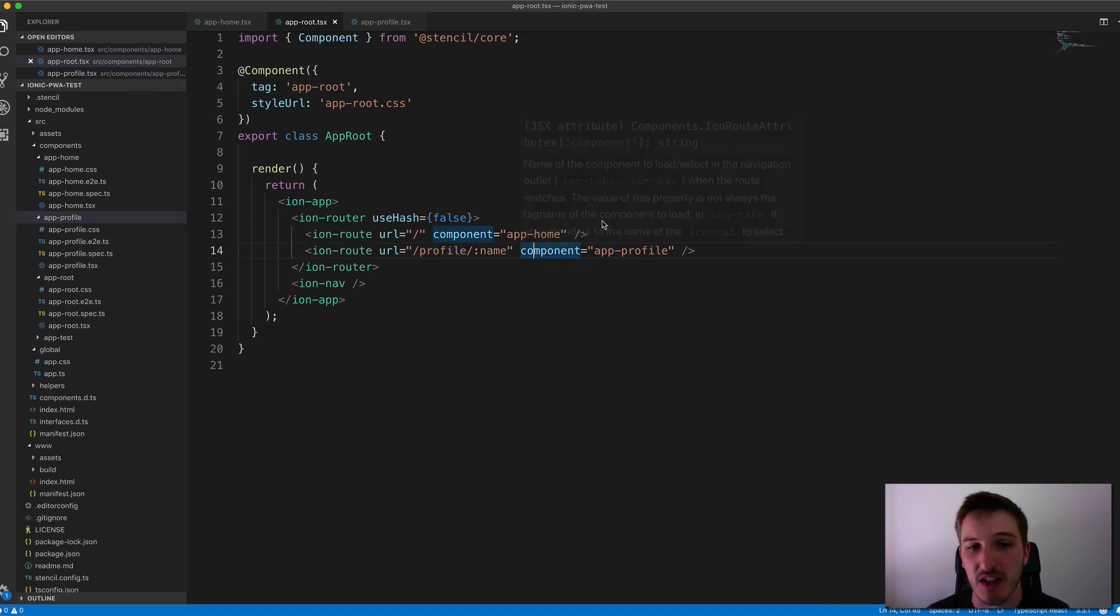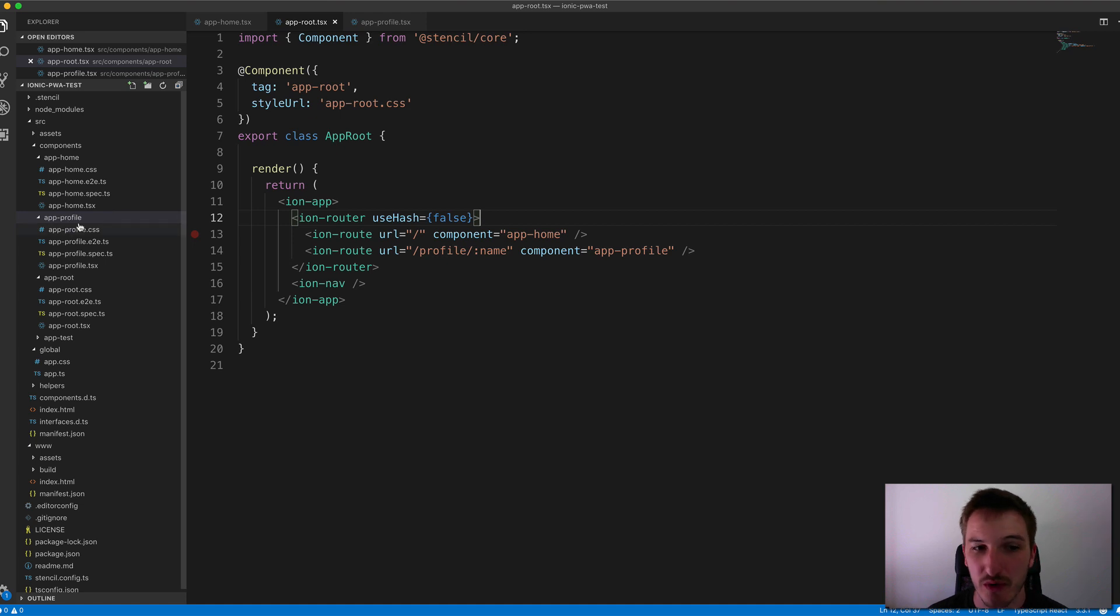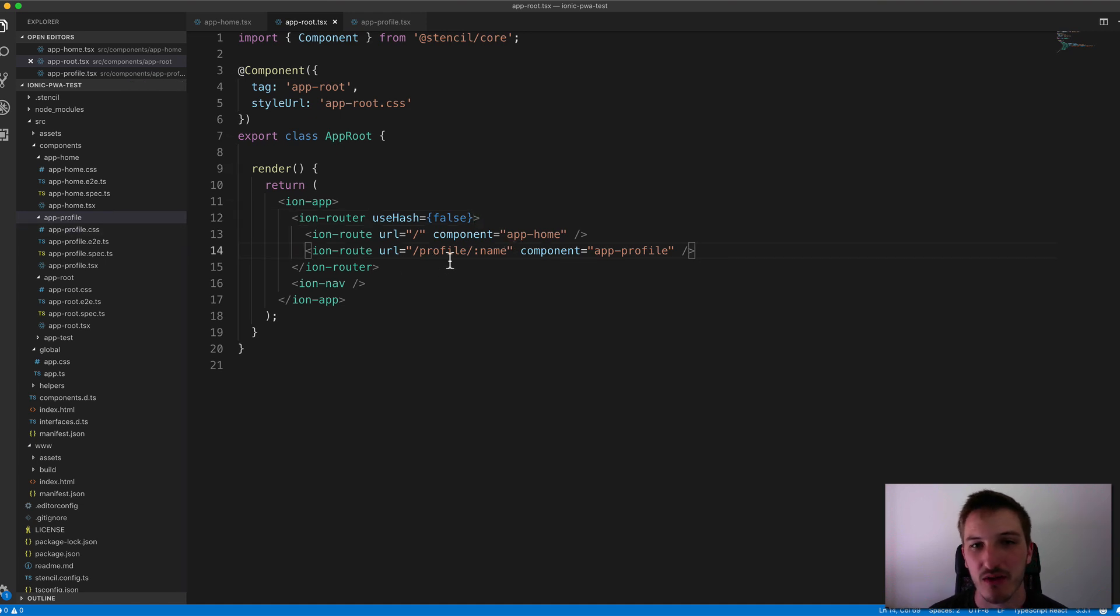And so anytime you wanted to create a new page, you can just create a new component, set up a route for it here. And then whenever you navigate to that URL, it's going to load that component.